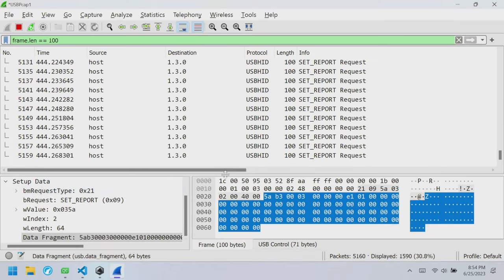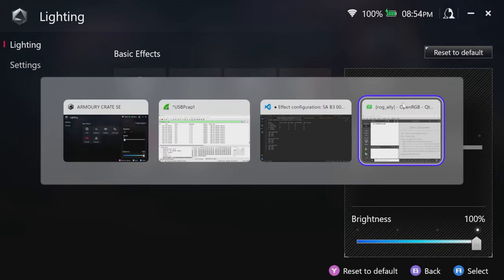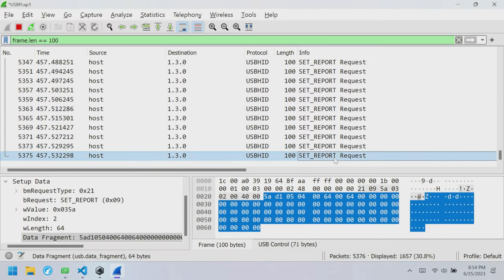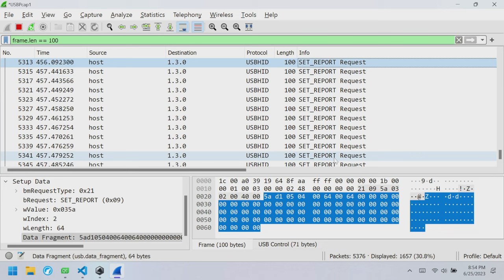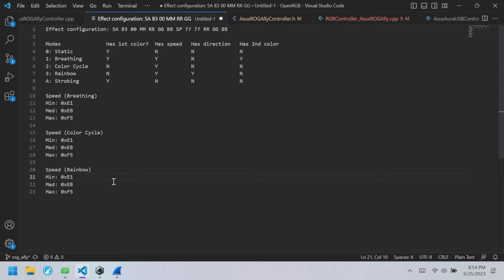Let's double-check the direction. This byte is 0 currently. Changing from left to right and looking for 5AB3 again: it's 00. So Left is 1 and Right is 0.